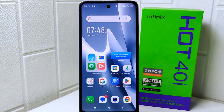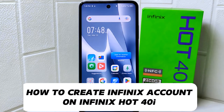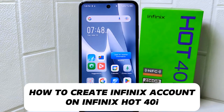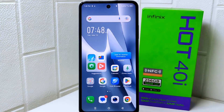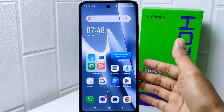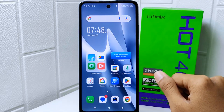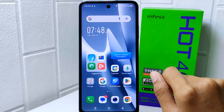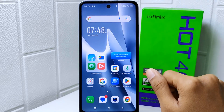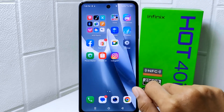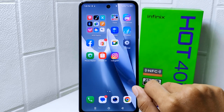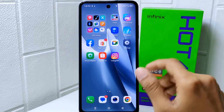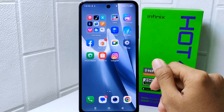Hello everyone. Here I want to provide a tutorial on how to create an Infinix account on an Infinix Hot 4D device. Creating an Infinix account can enhance your experience as an Infinix device owner by providing access to exclusive offers, customer support, data syncing and backup features, community and engagement opportunities, and more.